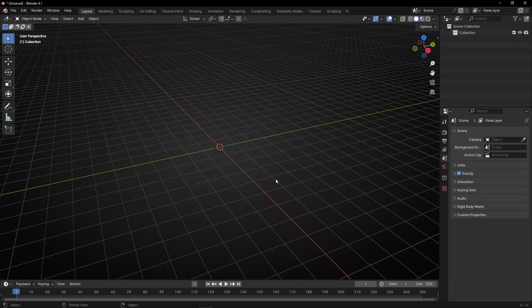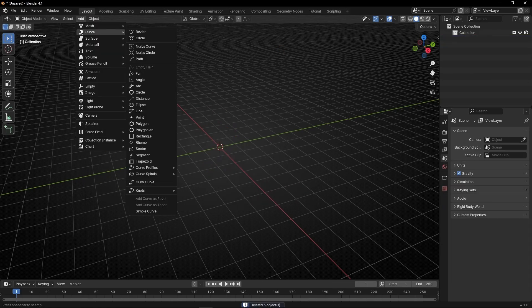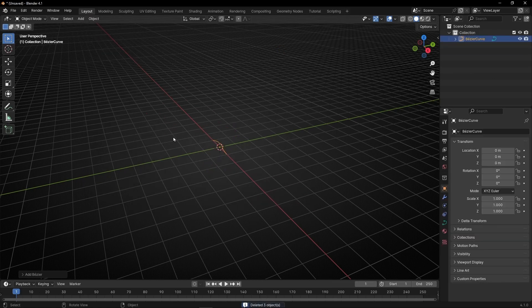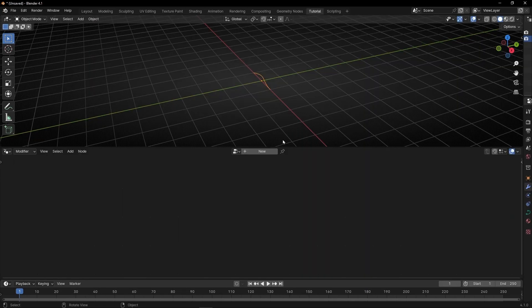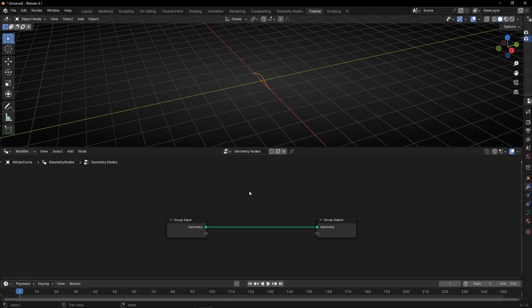Let's select everything and delete it. We are going to use a curve Bezier, so that later if we want to change the shape we already have the geometry of a curve. Now let's go to Geometry Nodes and create a new node tree.